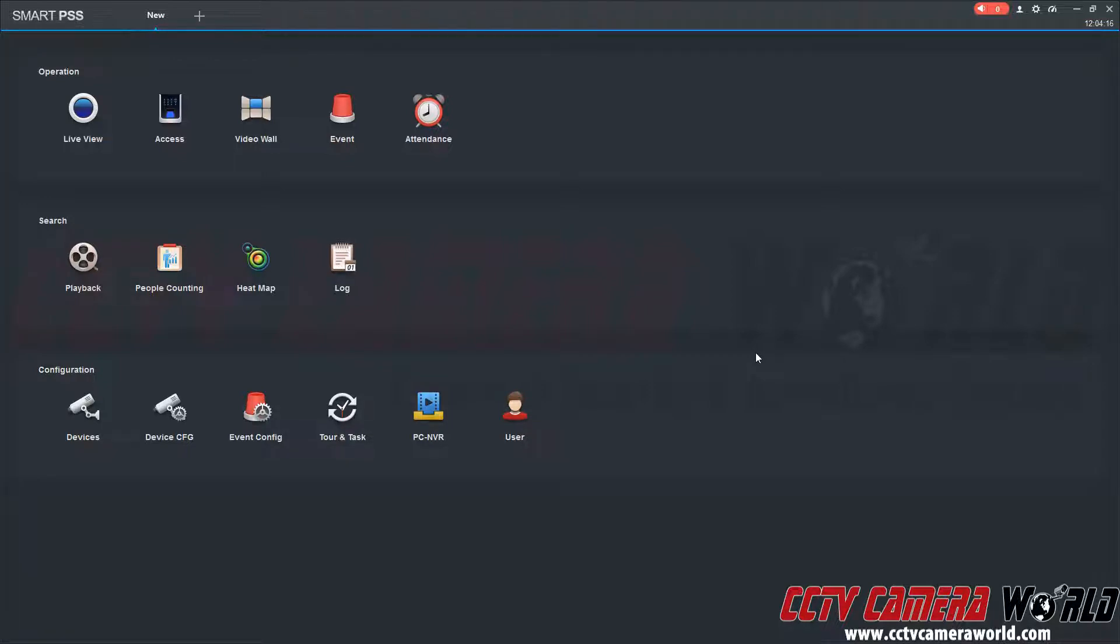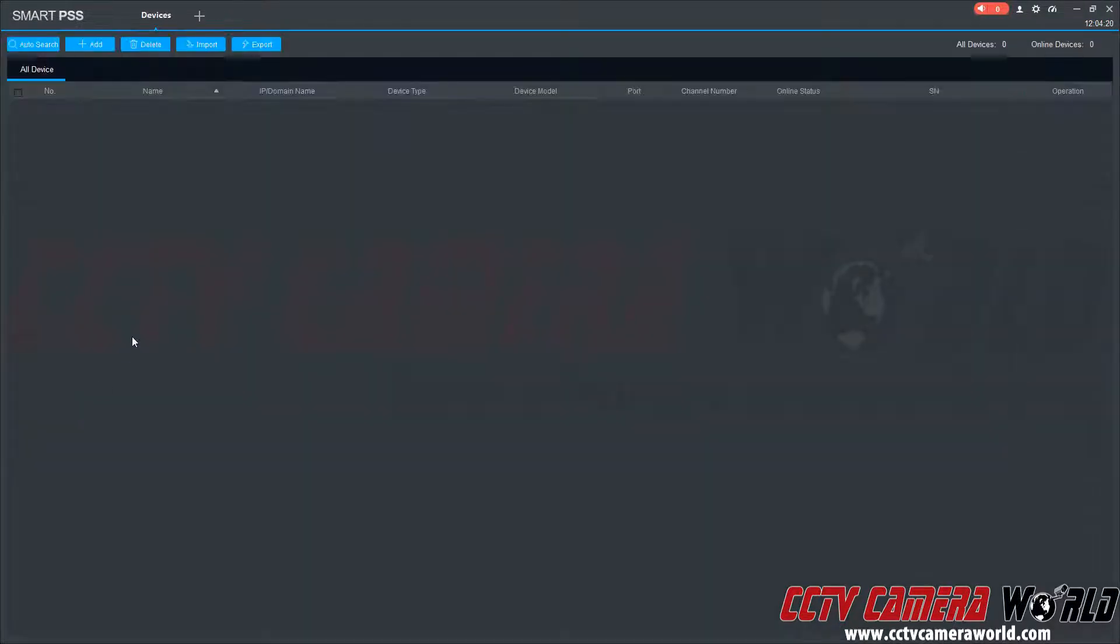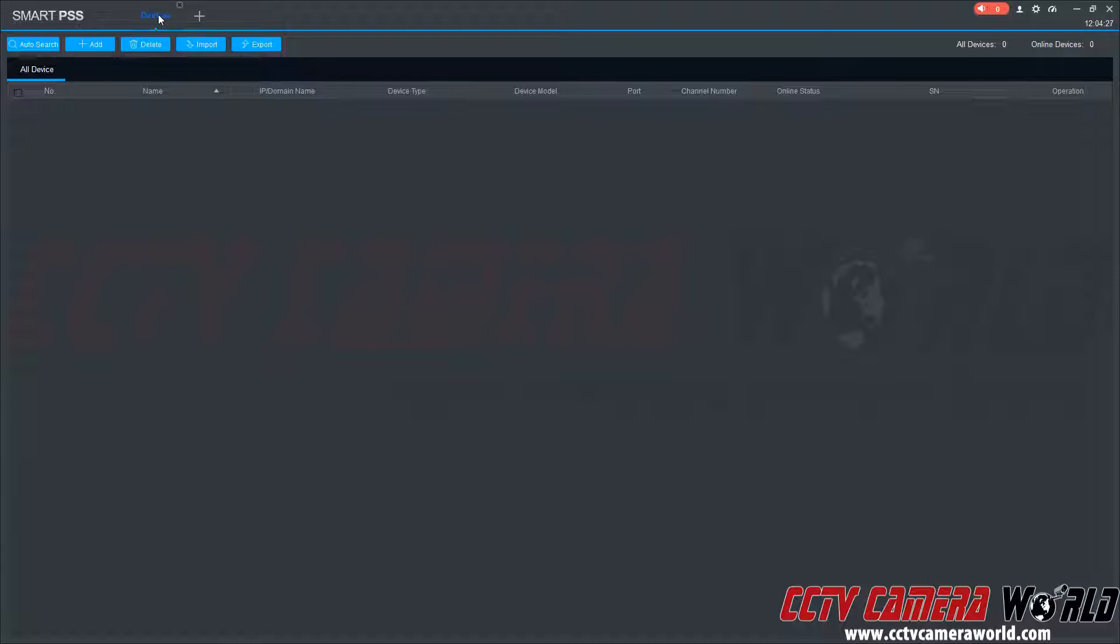To add a camera we're going to go under configuration and then the devices button. It's going to open up a new tab. The central monitoring software relies on a tab type system almost like a web browser.